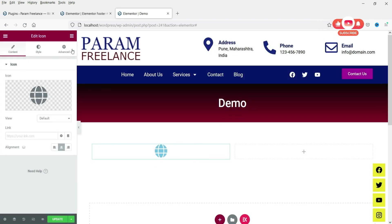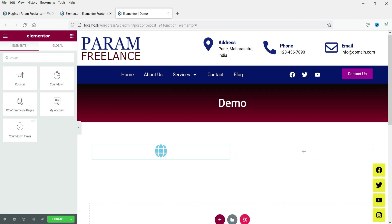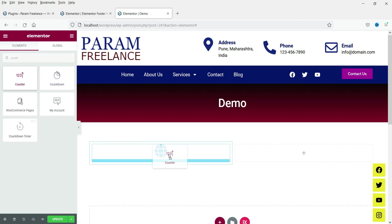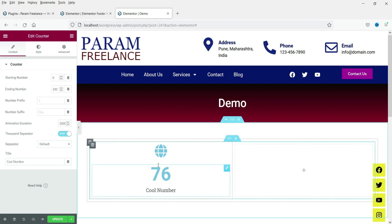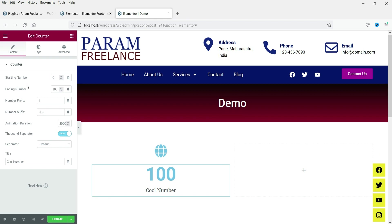Now let's add the counter widget. In the search, look for 'counter' — this is the widget we will be using. Note that 'countdown' is a different widget covered in a previous video. Let's use this counter widget, drag it and drop it just below the icon. This shows the numbers and below that you will see the title.